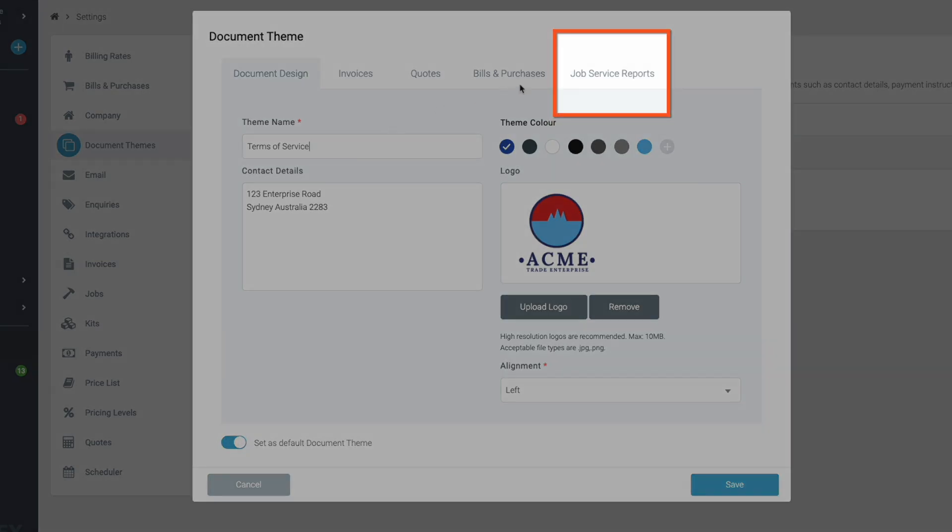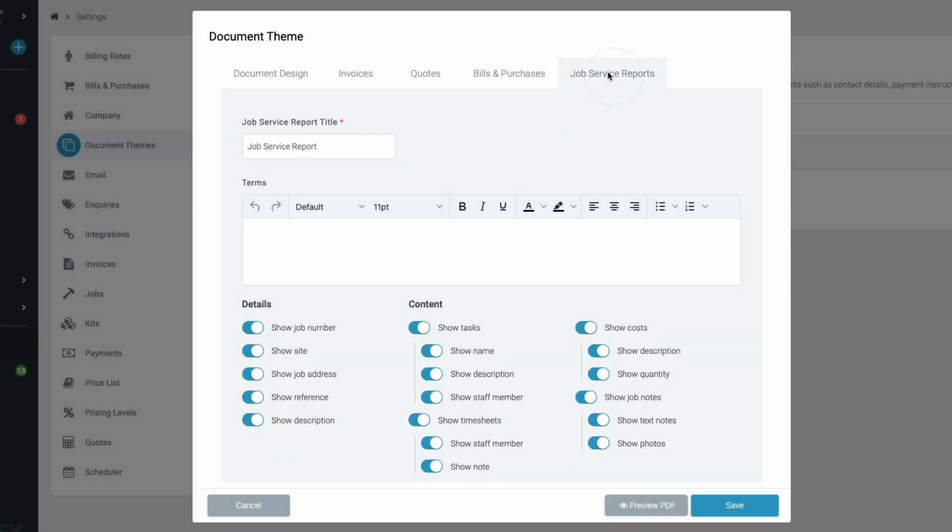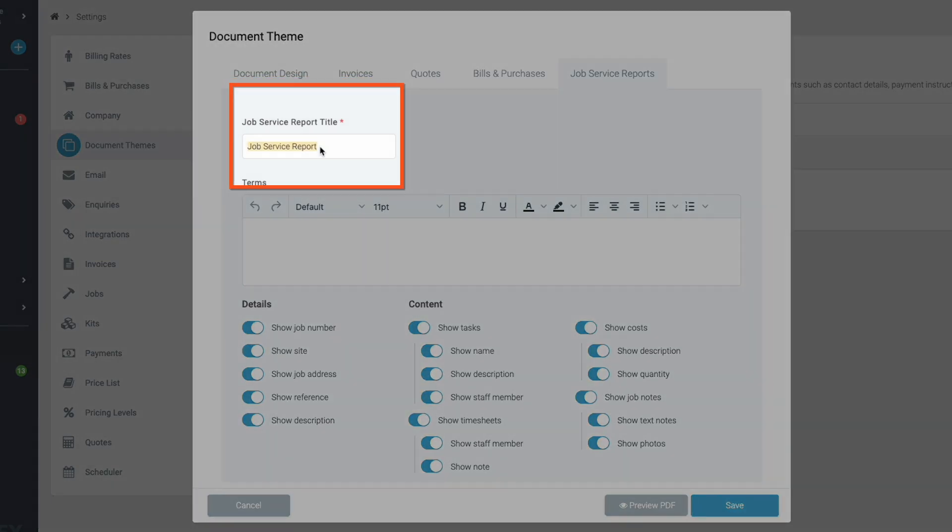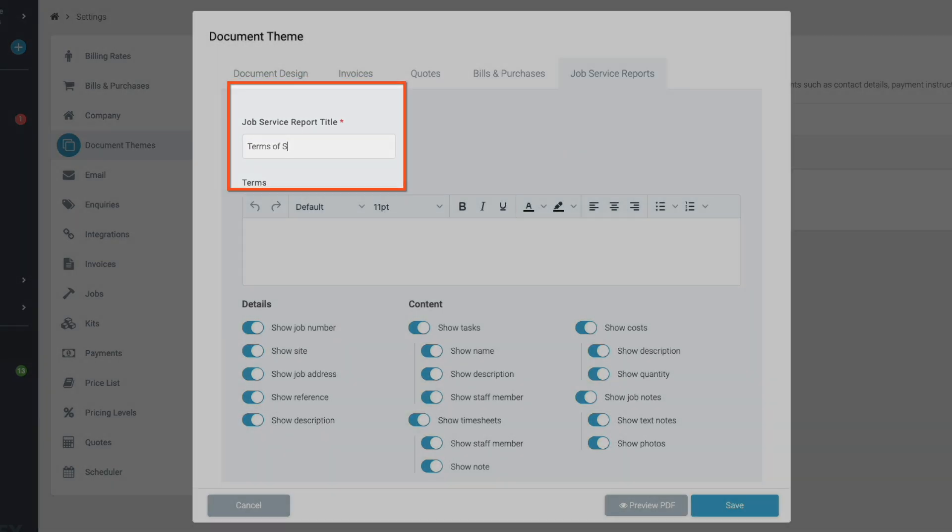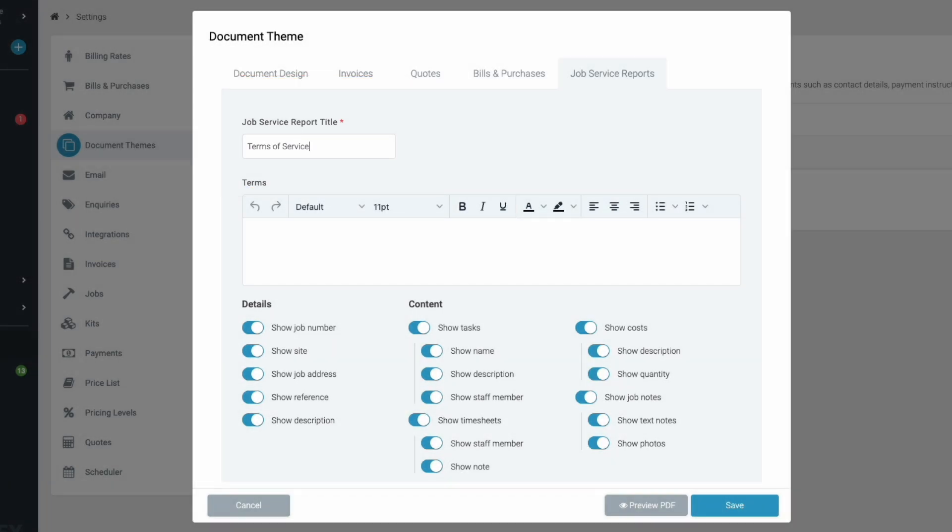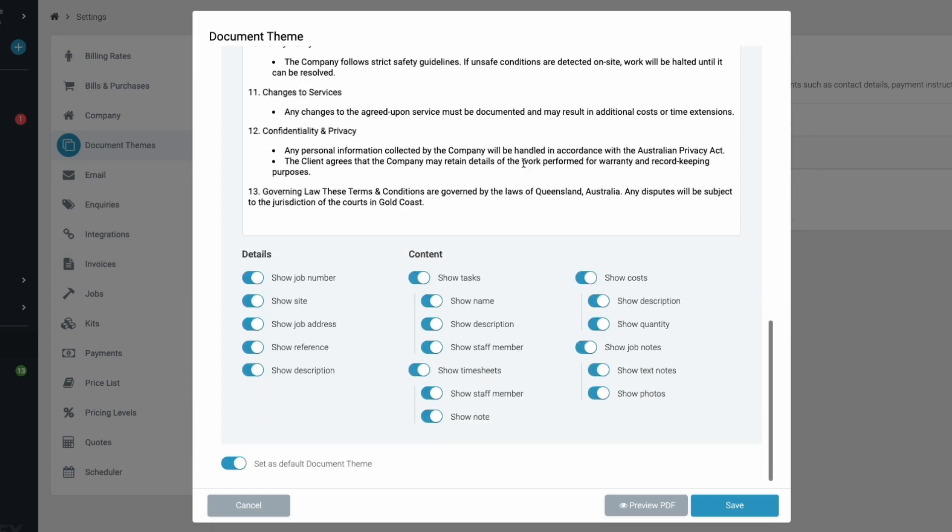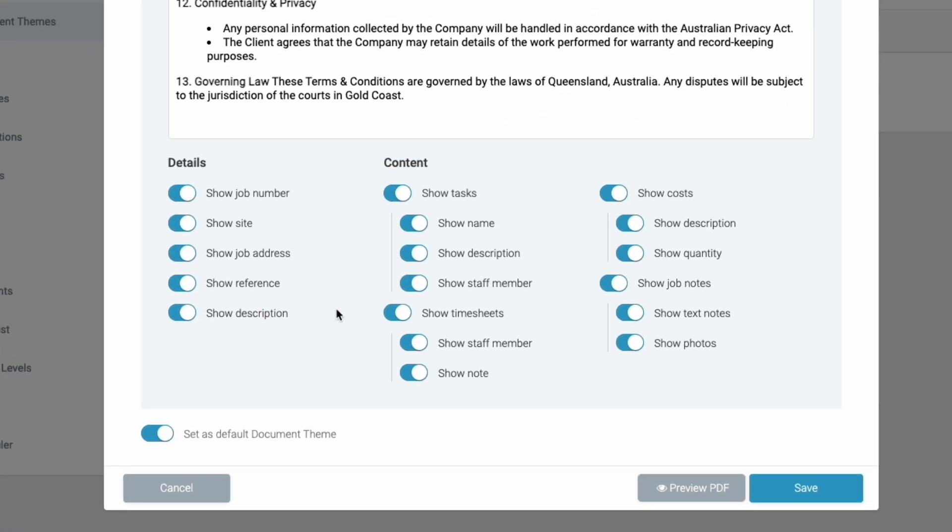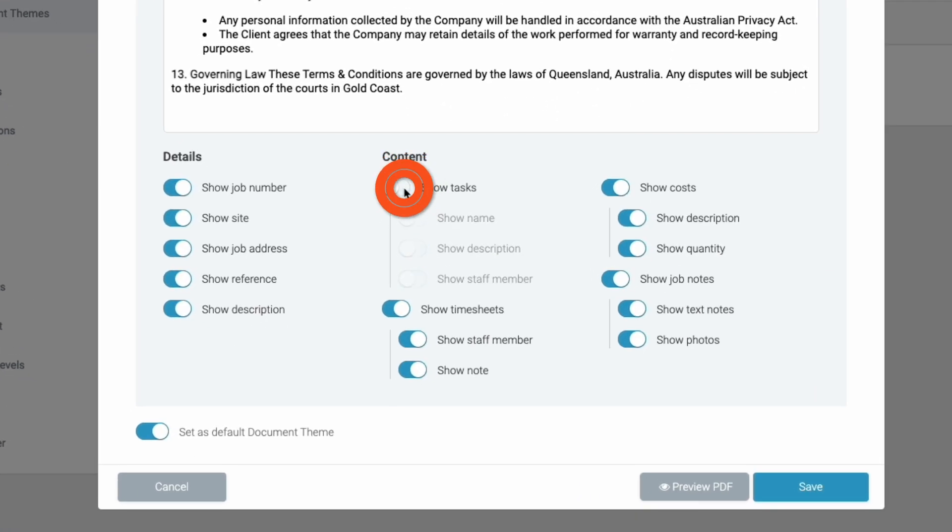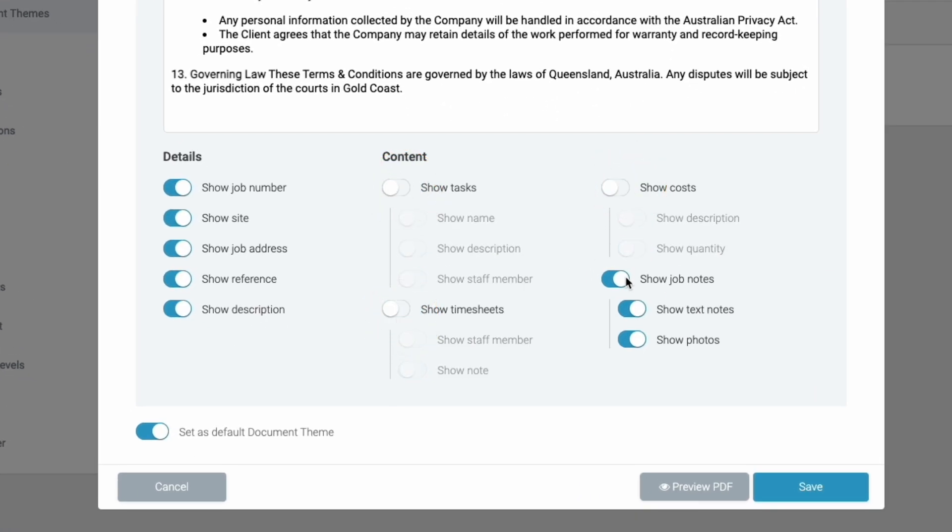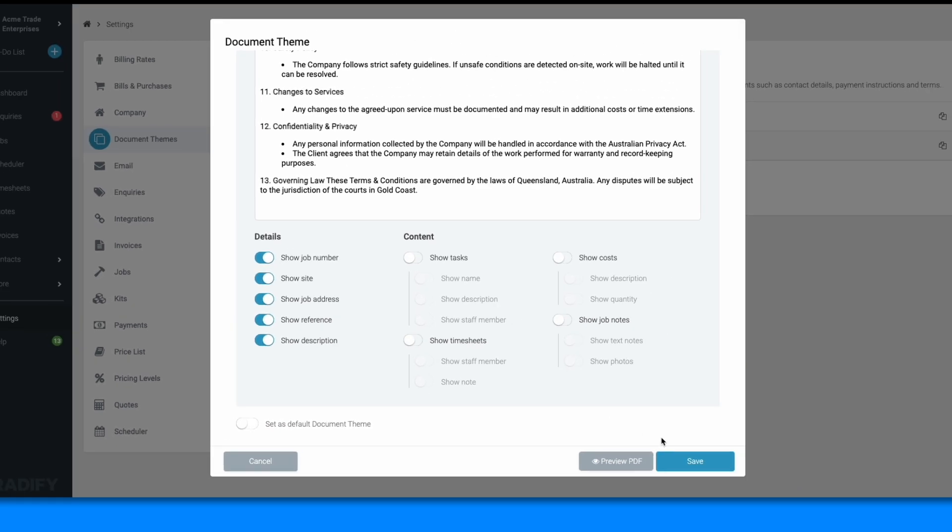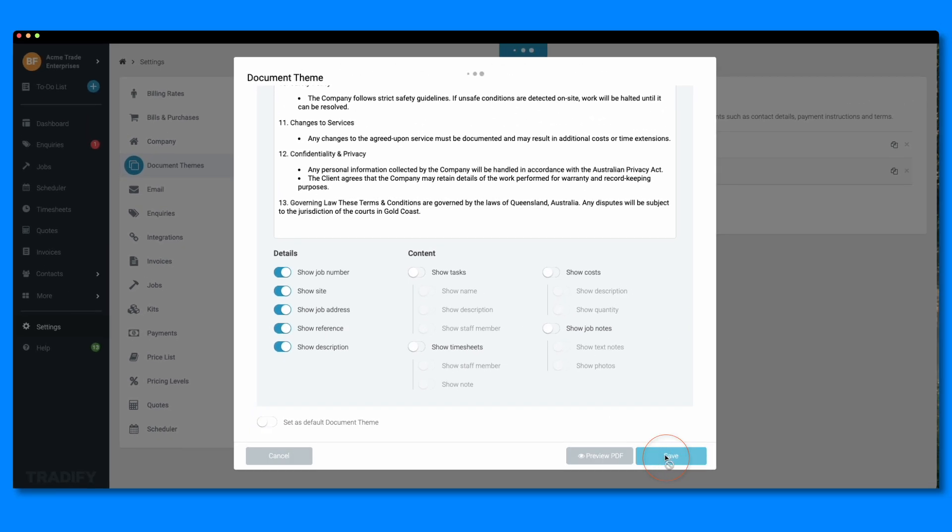We'll name this one terms of service. Head to the job service reports tab and update the report title to terms of service. I'll add my terms and conditions to my terms box and toggle off any of the details that I don't want included. We'll keep this one simple so we'll just include the job details and the terms.